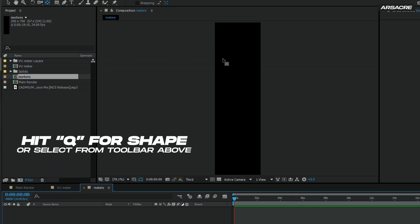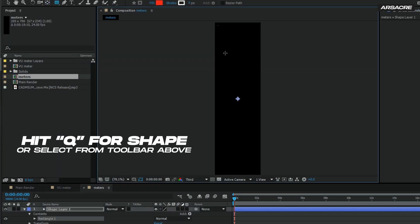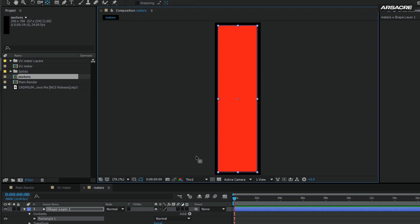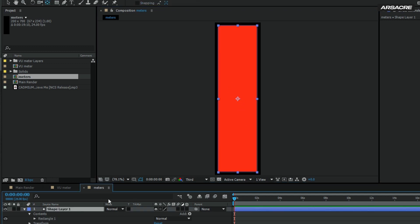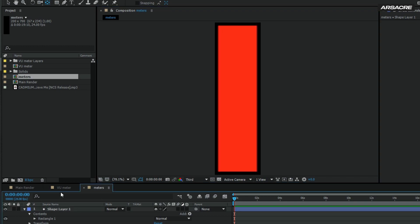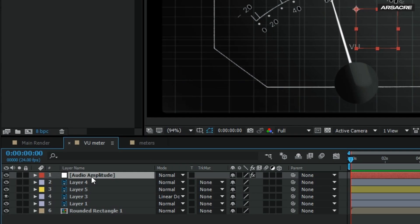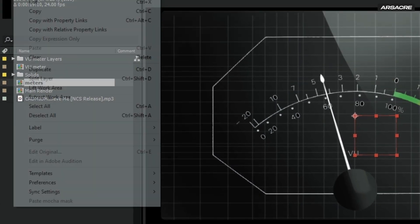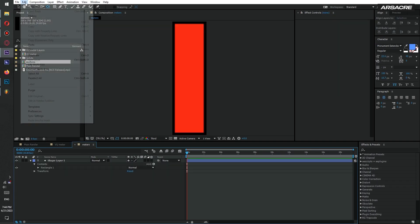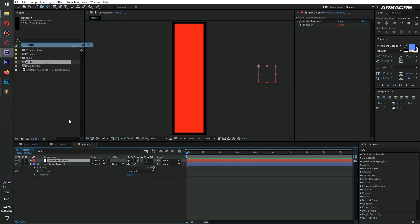Draw a rectangle using shape tool. Place the anchor point to the bottom. Now copy the audio amplitude from the other meter comp and paste it in vertical meter comp.